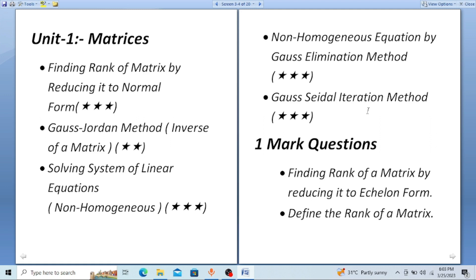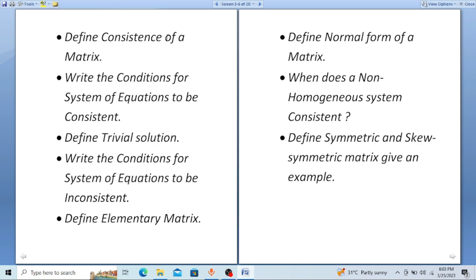Now for one-mark questions in Matrices: finding the rank of a matrix by reducing it to echelon form, define the rank of a matrix, define consistency of a matrix, write the conditions for a system of equations to be consistent, define trivial solution (which is nothing but a unique solution or zero solution), and write the conditions for a system of equations to be inconsistent. Also define elementary matrix.